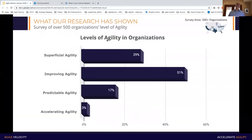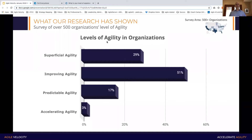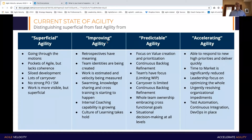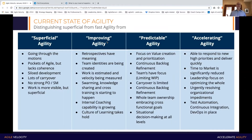I wanted to start off by sharing some of the data that we've gathered at Agile Velocity as we've surveyed organizations in the U.S. The question is basically trying to ascertain what is the level of agility within people's organizations, and we try to get a sense of how people are seeing transformation evolve. Simply put, superficial agility might be characterized by just going through the motions — we were told that we needed to start doing this agile thing. It's very common that teams start adopting something like a Scrum framework and go through the motions but don't really understand why they're doing that.